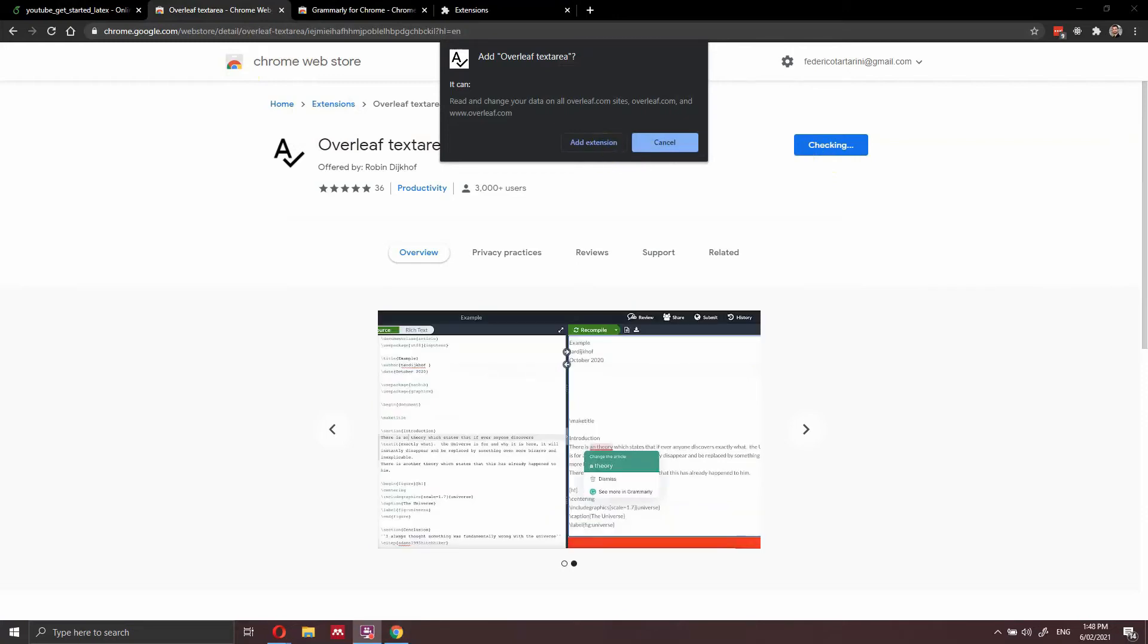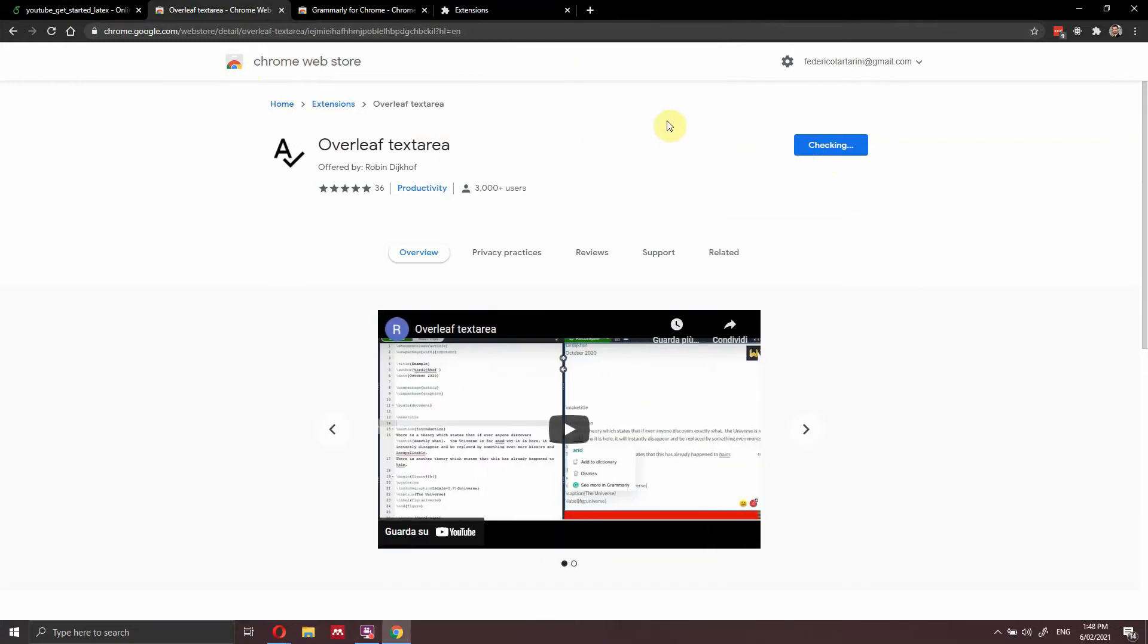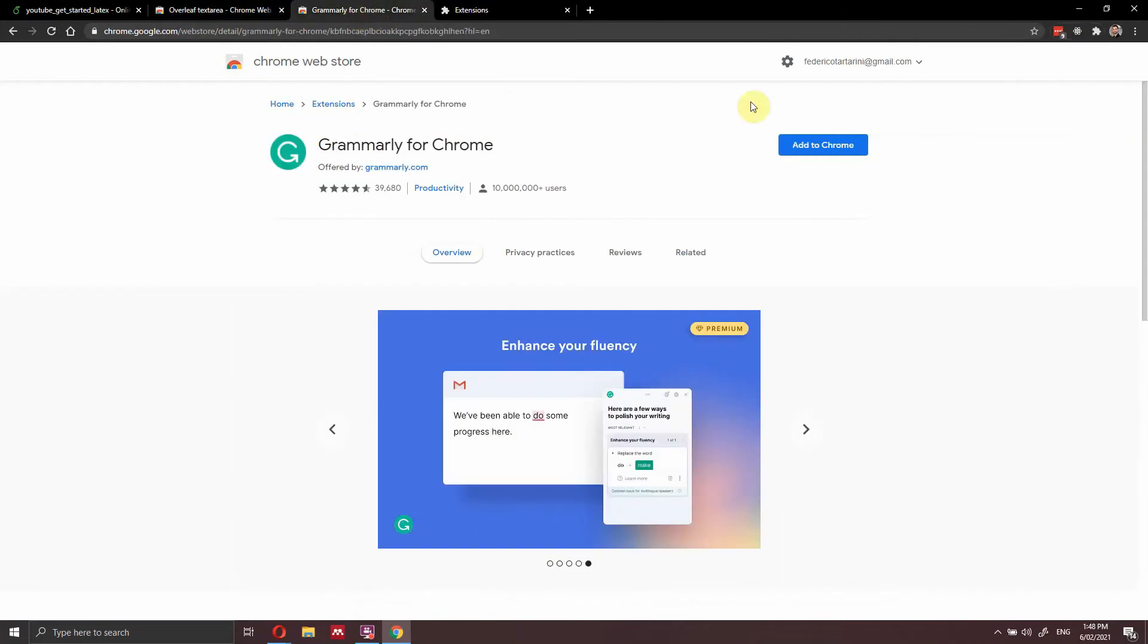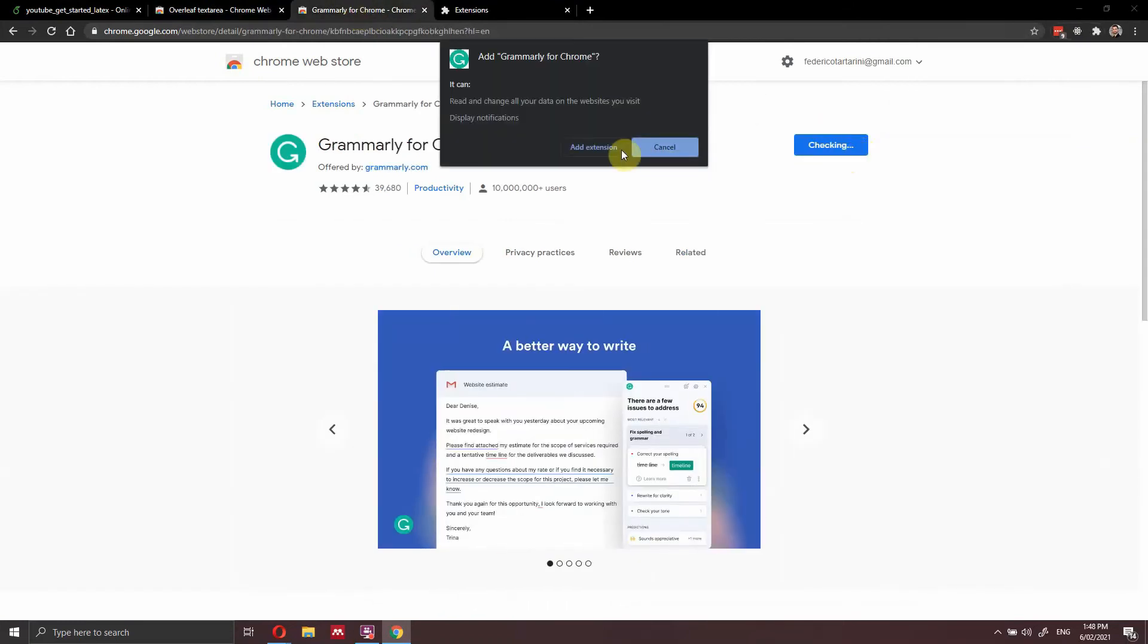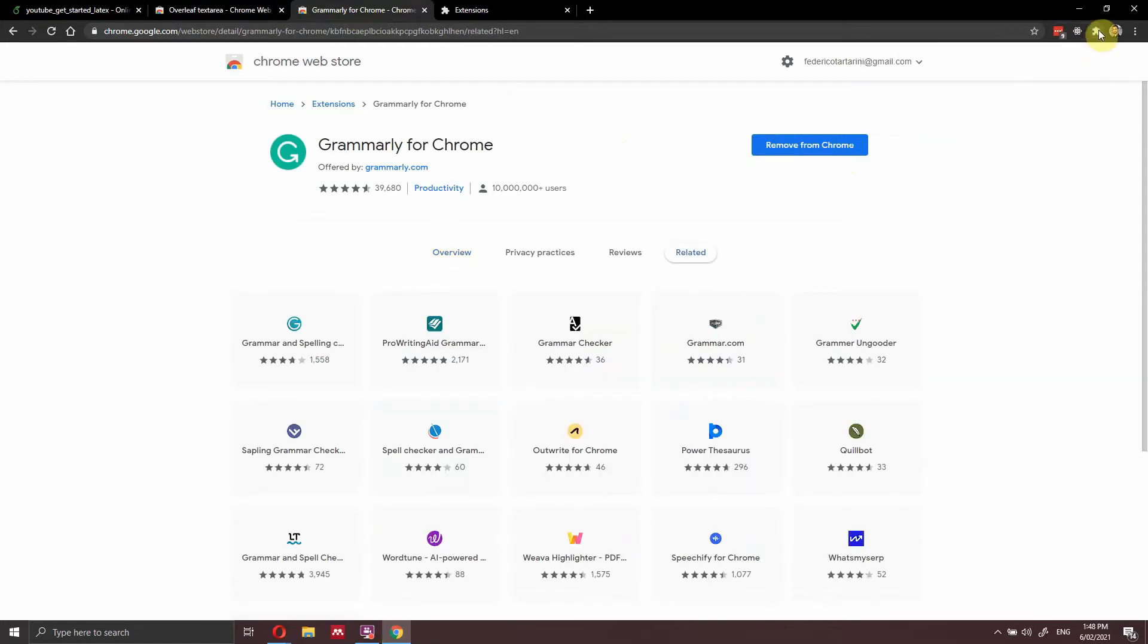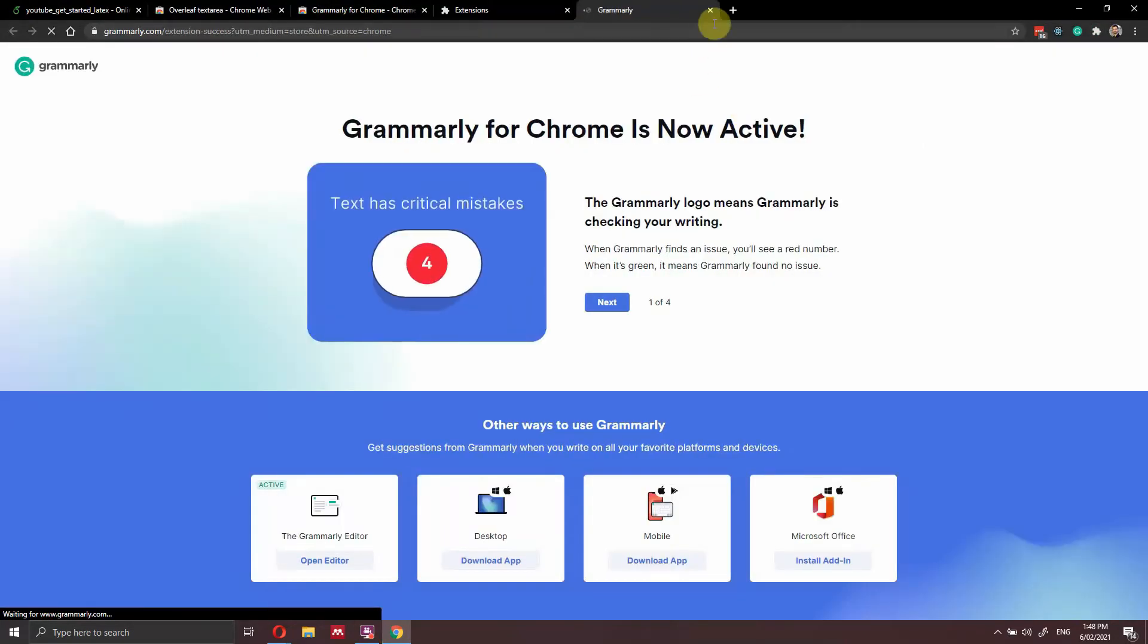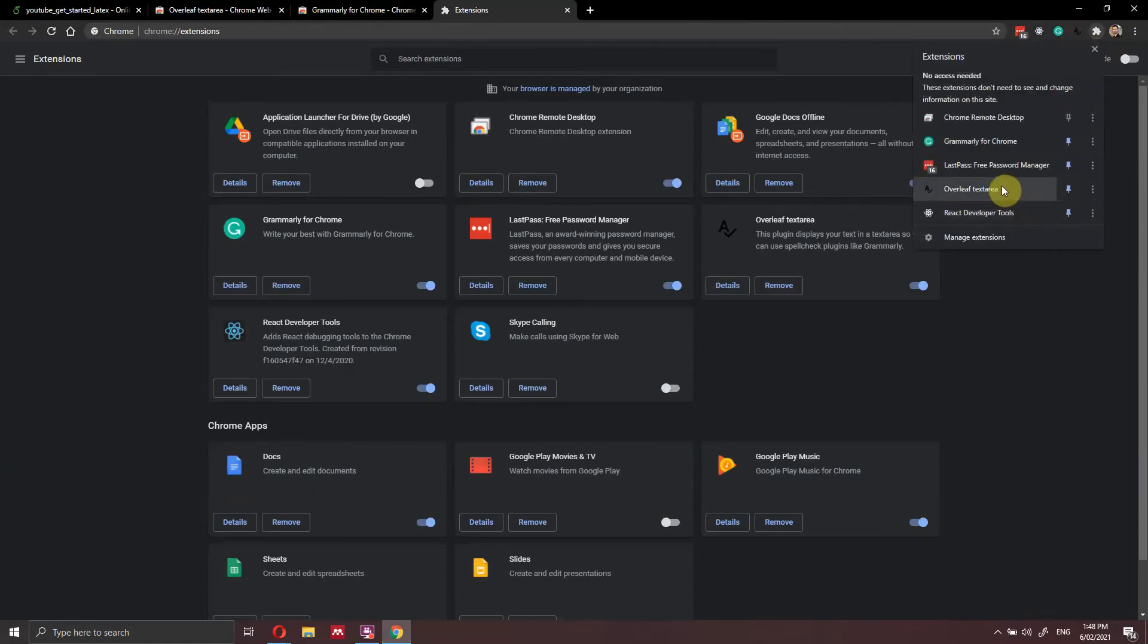Now that this extension is installed, so we press here add extension. So the extension is installed. Let's install Grammarly. So add to Chrome and we add the extension to Chrome. If you want to, you don't have to, but I find it quite useful, you can just click here at the top and you can pin them here at the top. So let's pin this one, Overleaf text area.